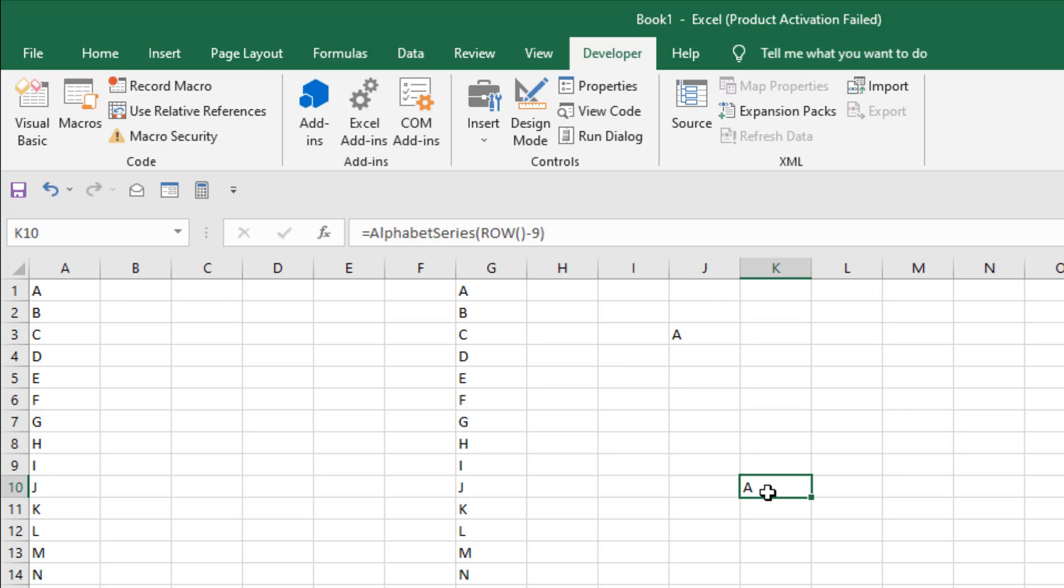Which row you are in? If you are in row 5, then you'll have to minus 4. If we are in row 7, we have to minus 6. So this is how this works.